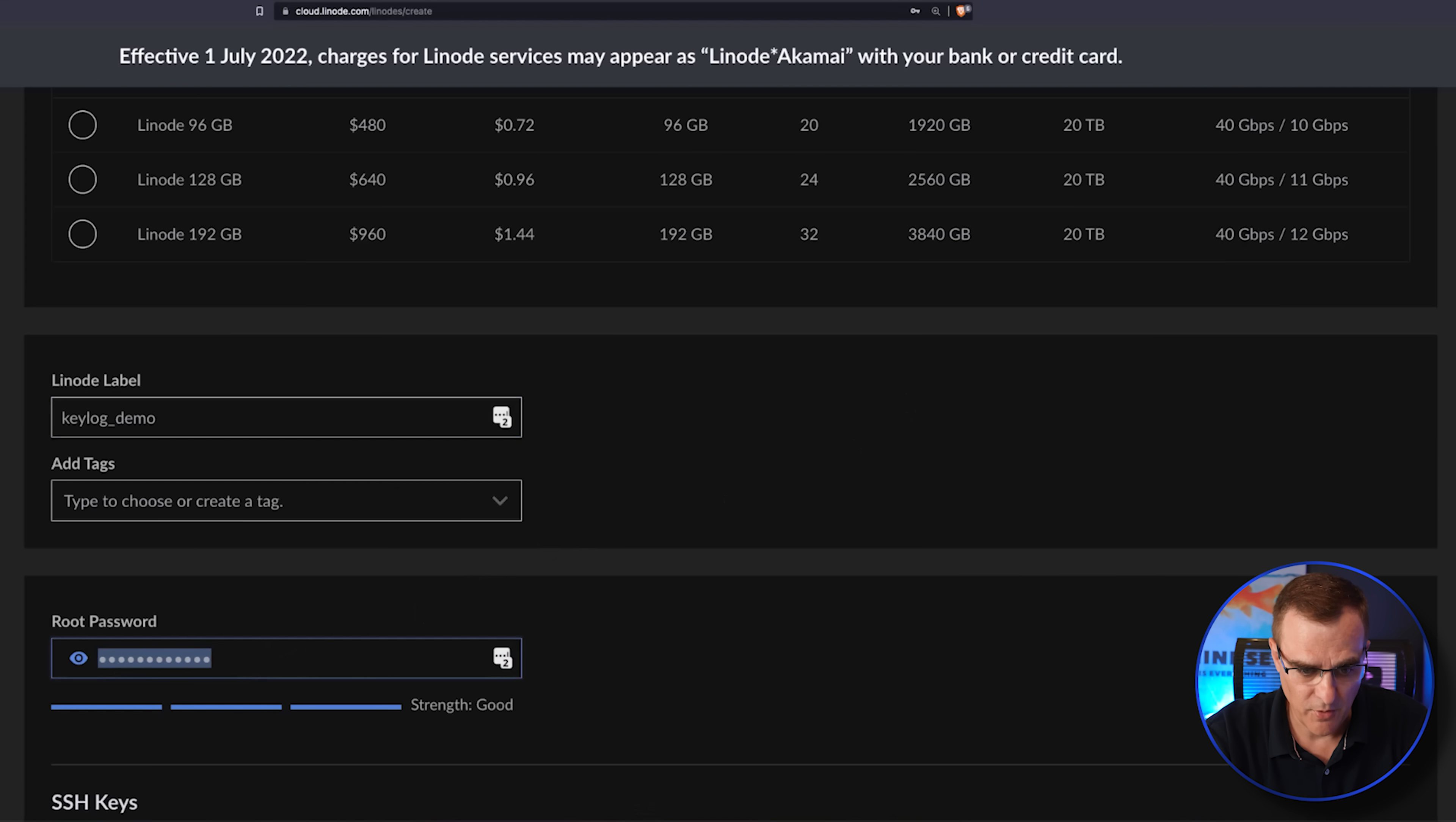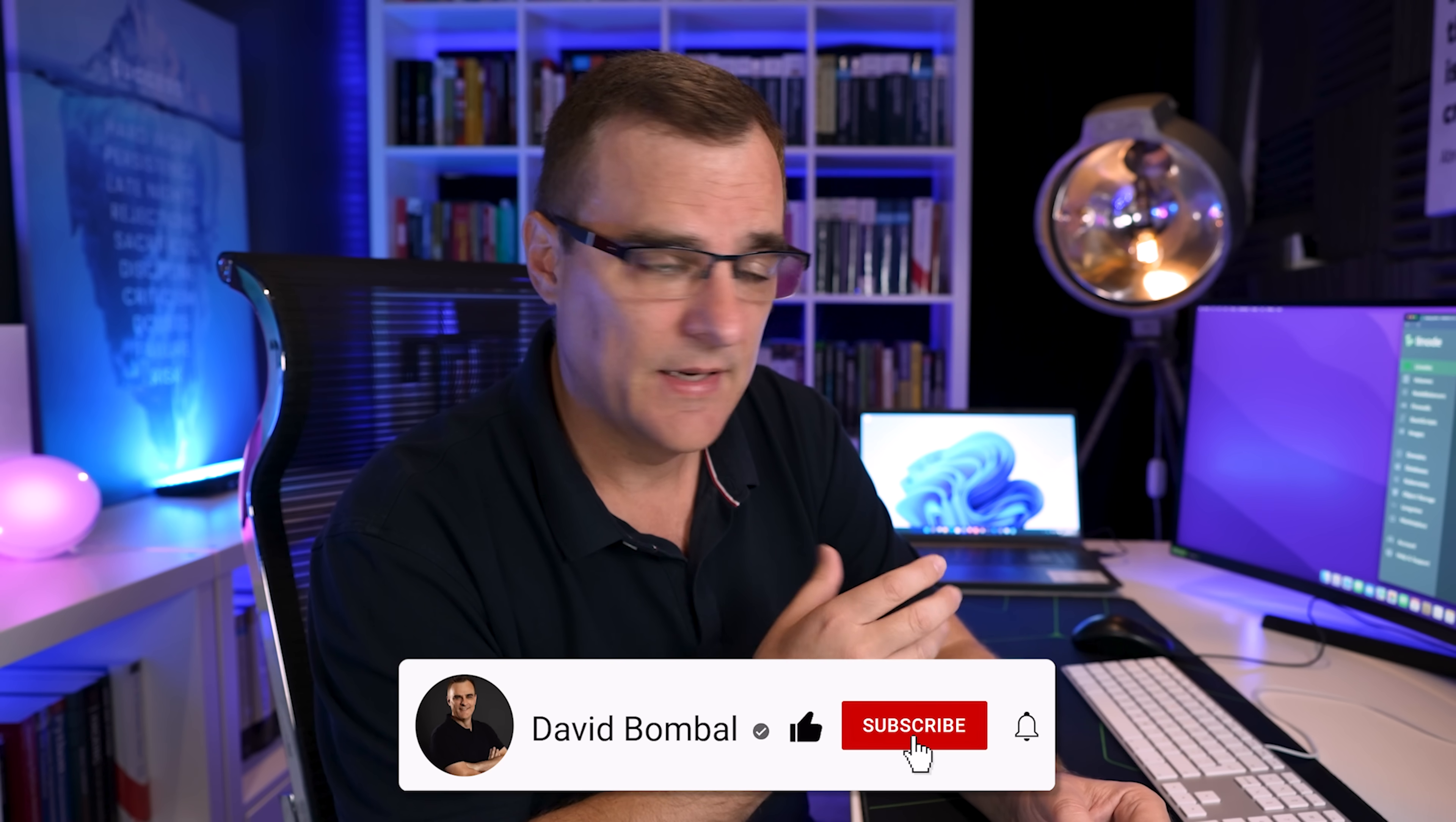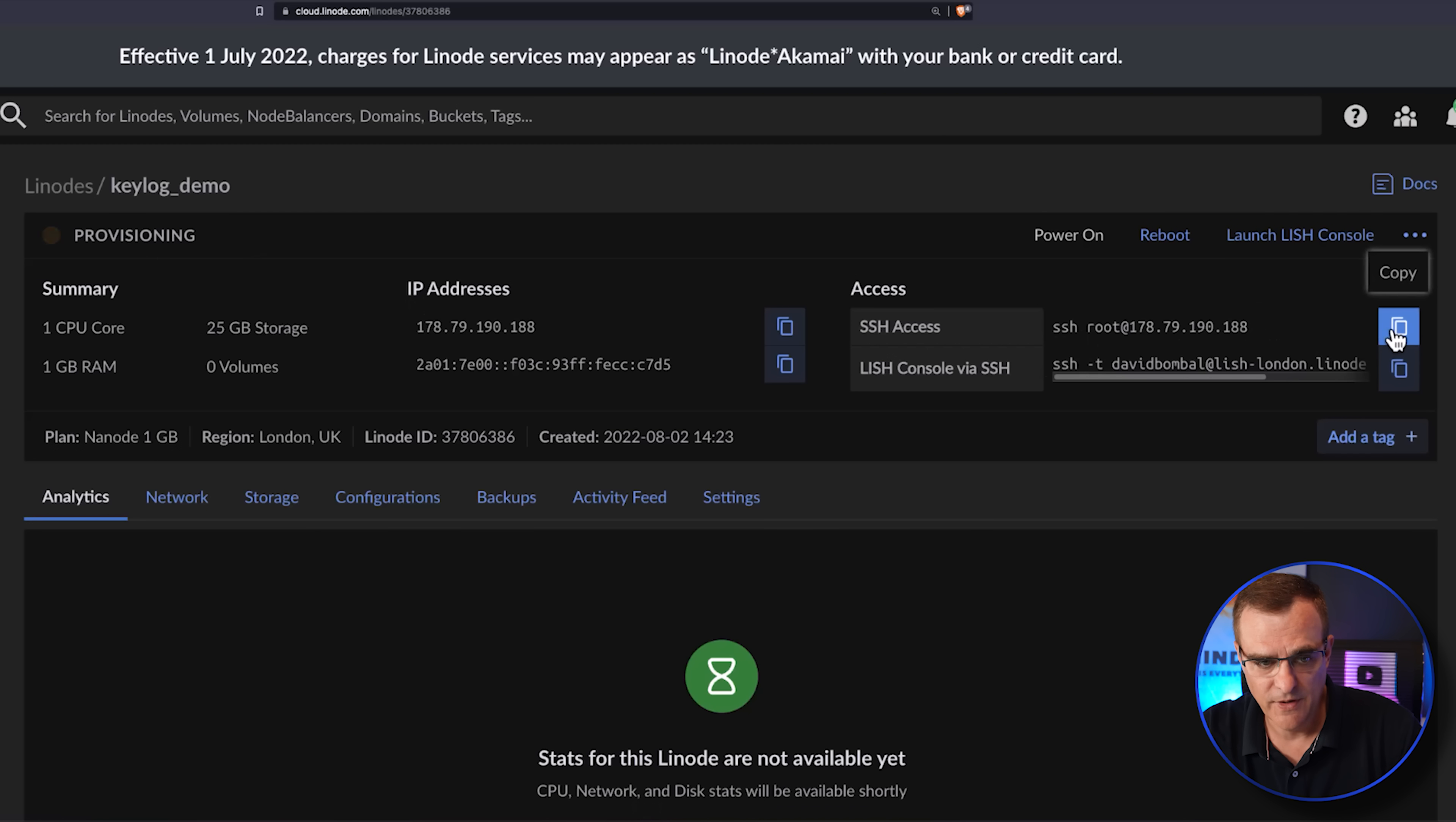I'll specify password and I'll create the Linode. Linode is a fantastic cloud provider. They make it really easy to set this up. As you can see, very easy to provision and set up a server.